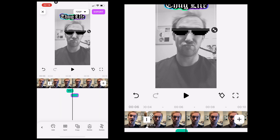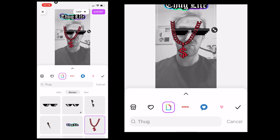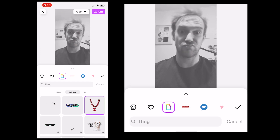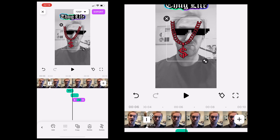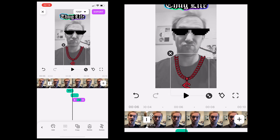So we're going to repeat the process again just by clicking the add button in the bottom menu. Search 'thug' again, and this time we're going to choose this nice looking chain for my neck, and we're going to resize it and put it around my neck so it looks how it should look.